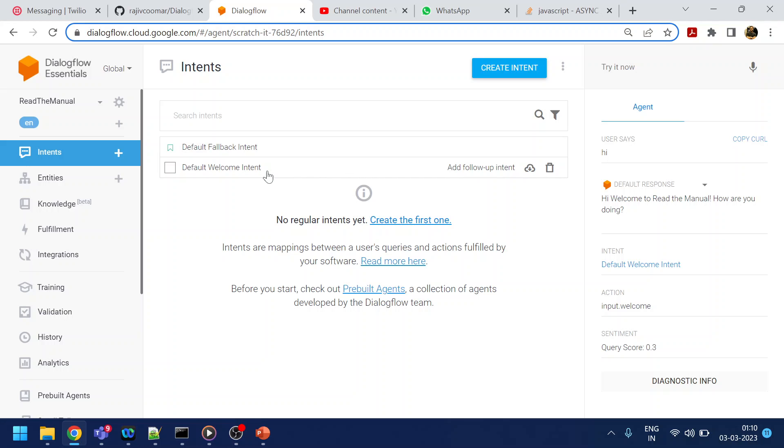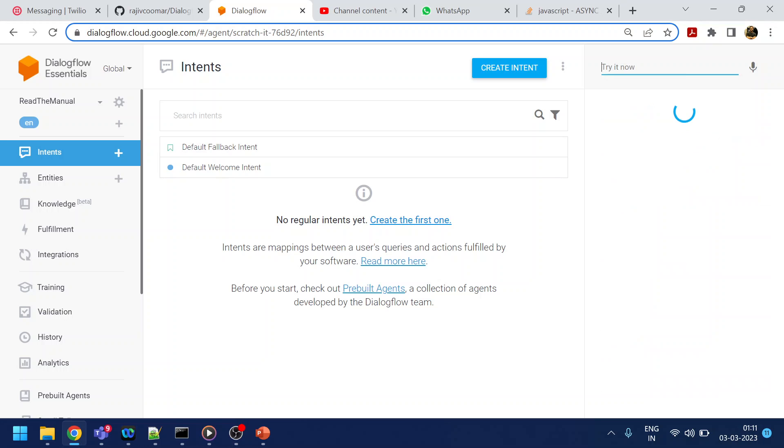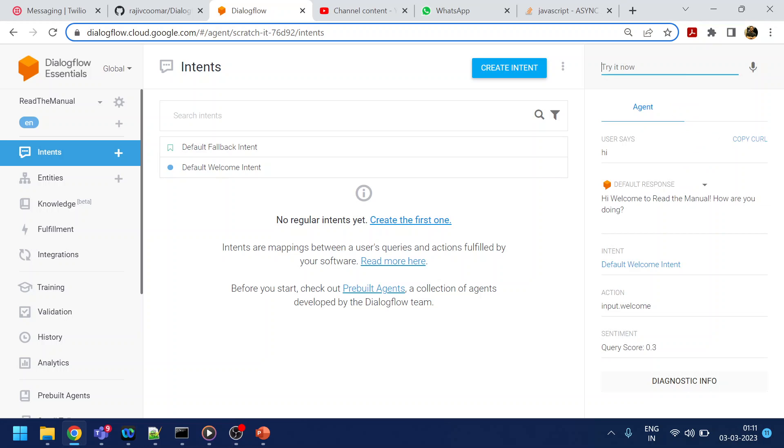So I already have this bot and the playlist created, how to create a bot, how to create a knowledge base and how to integrate using API. So all those code and all those tutorials are already available. So what I will do, I will just show over here what we have from Dialogflow side.